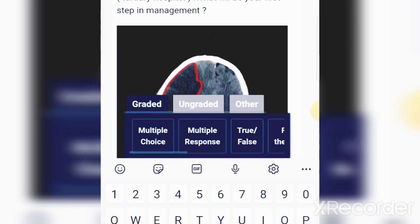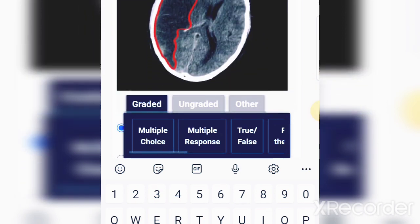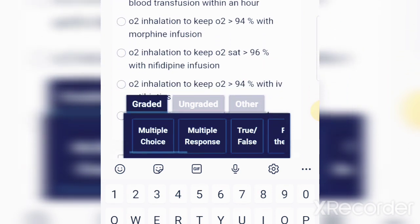Here is the next question: a three-year-old known case of sickle cell beta-thalassemia presented with weakness in ED at a district hospital. Investigations were performed and results are shown. You are referred this case — what will be your first step in management? Think about what the CT scan is showing before checking the answer.